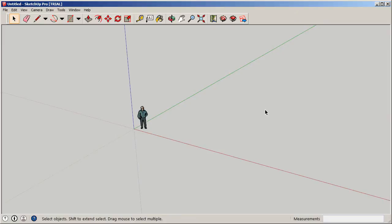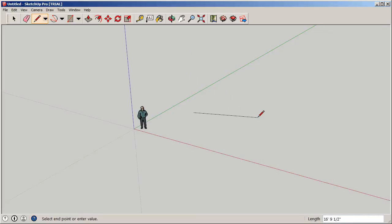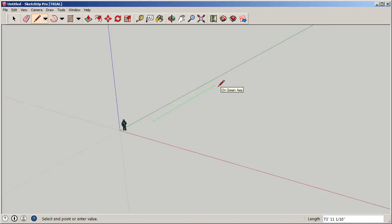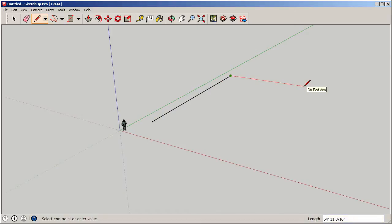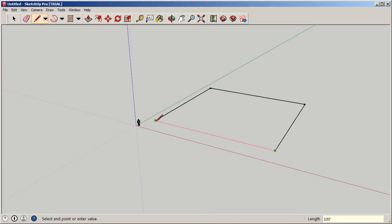There are a couple of ways to draw this. You can use the rectangle tool or draw it out manually. I'll use my mouse to draw lines — when the line turns red it's snapping along the red axis, green for the green axis, and blue for the blue — our X, Y, and Z axes. I'll start on the green axis and type in 100 feet, then go 100 feet on the red axis.